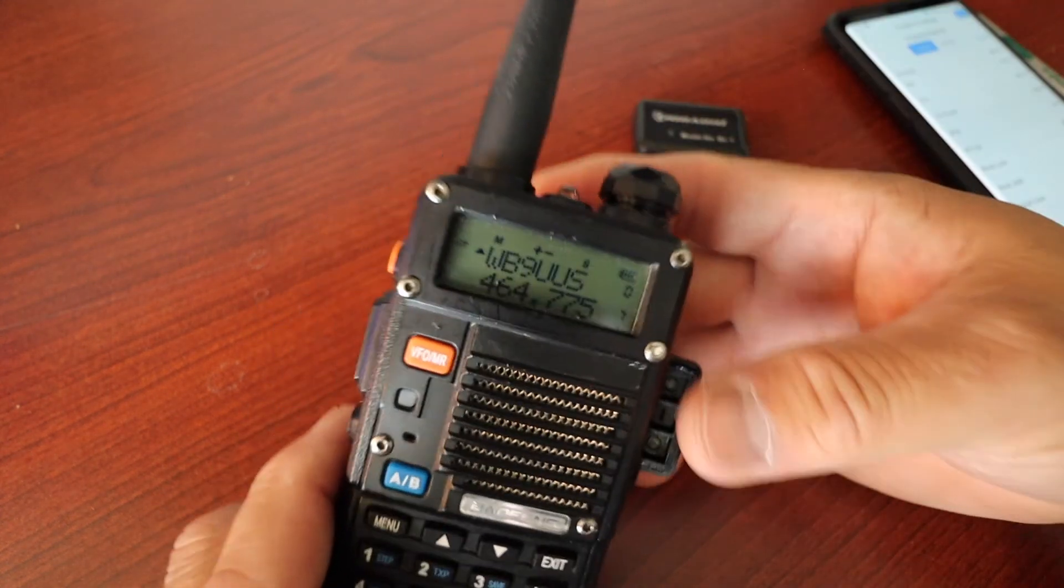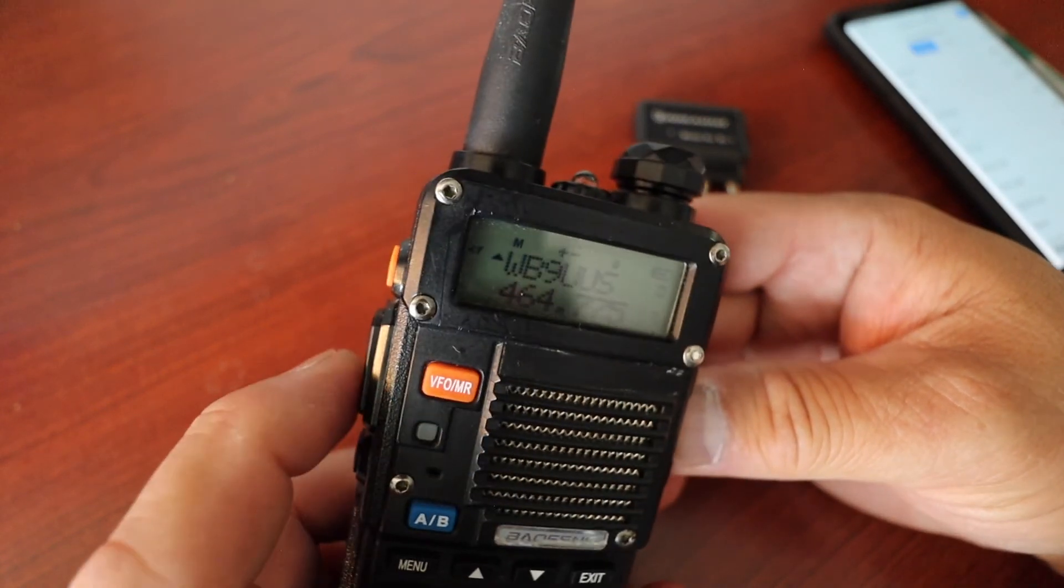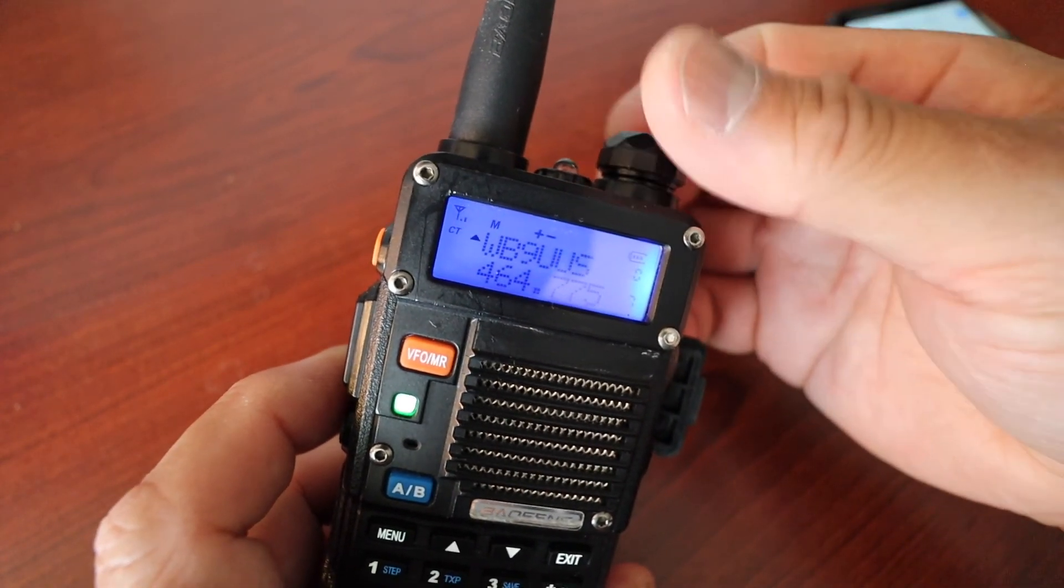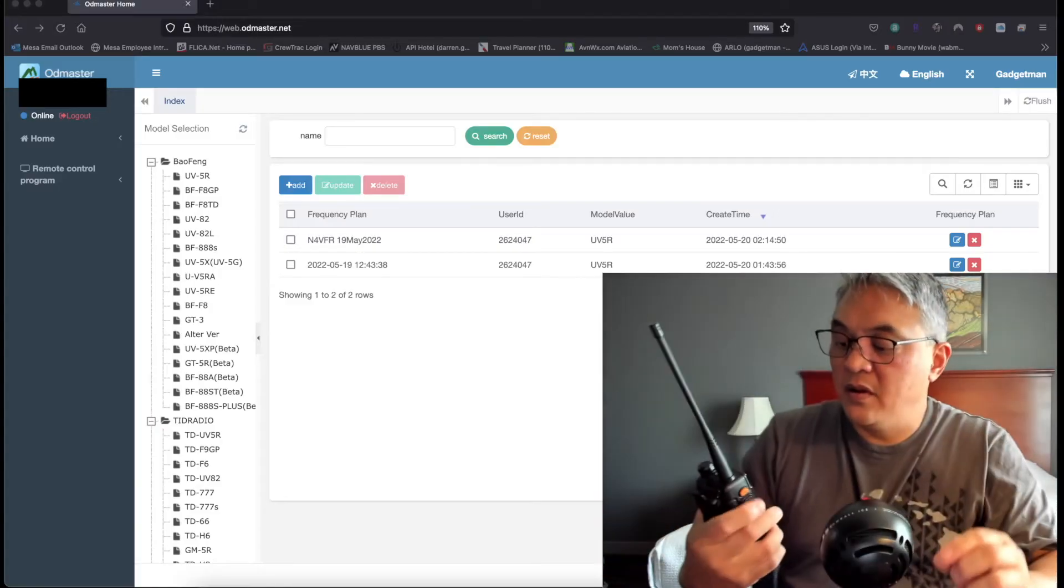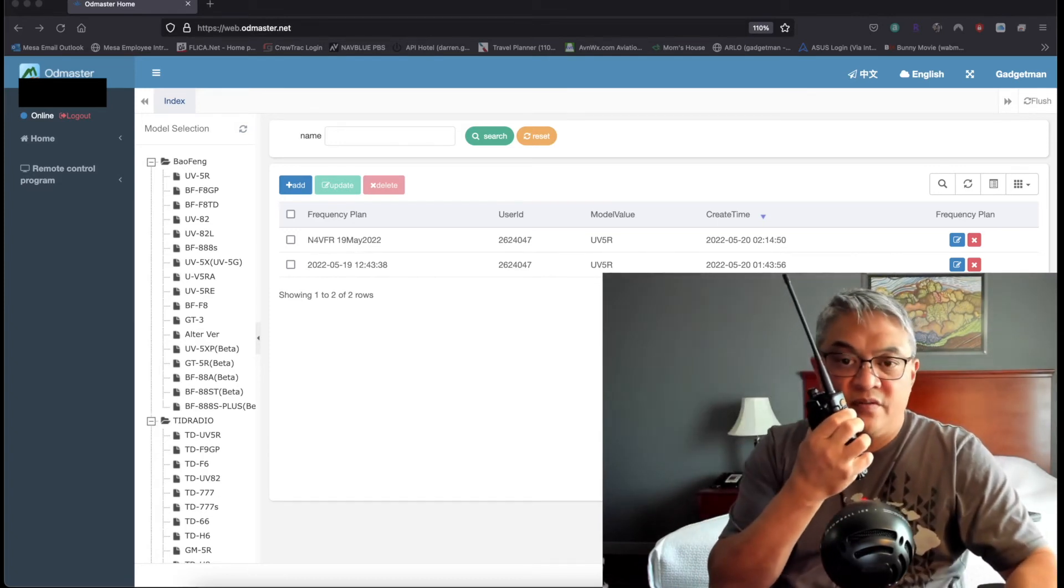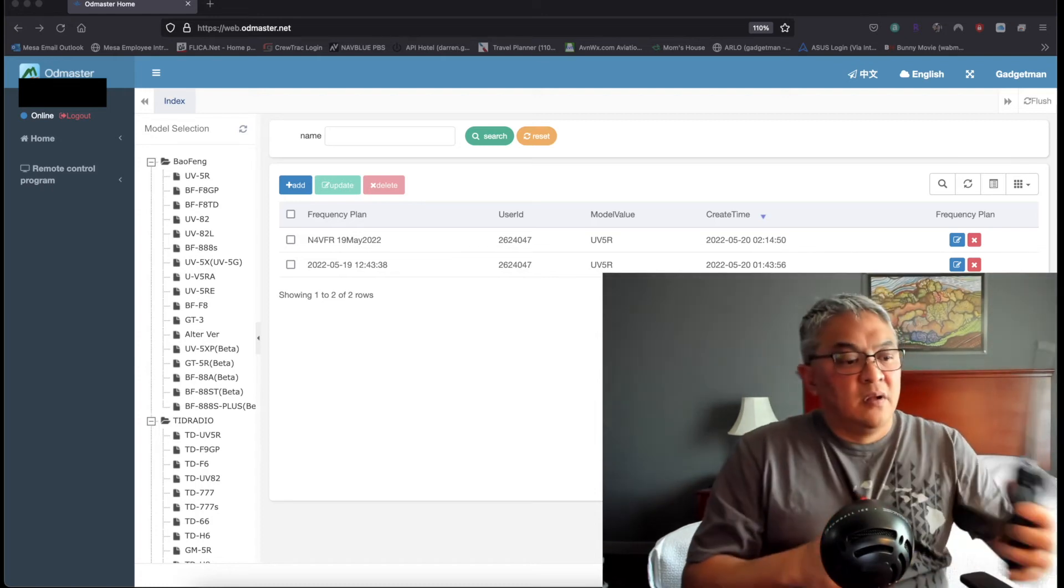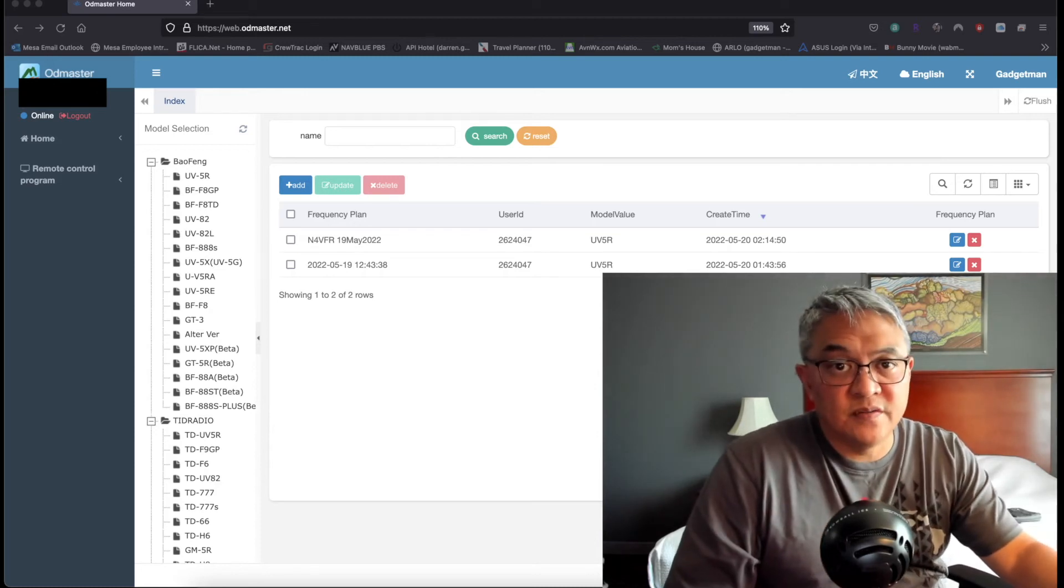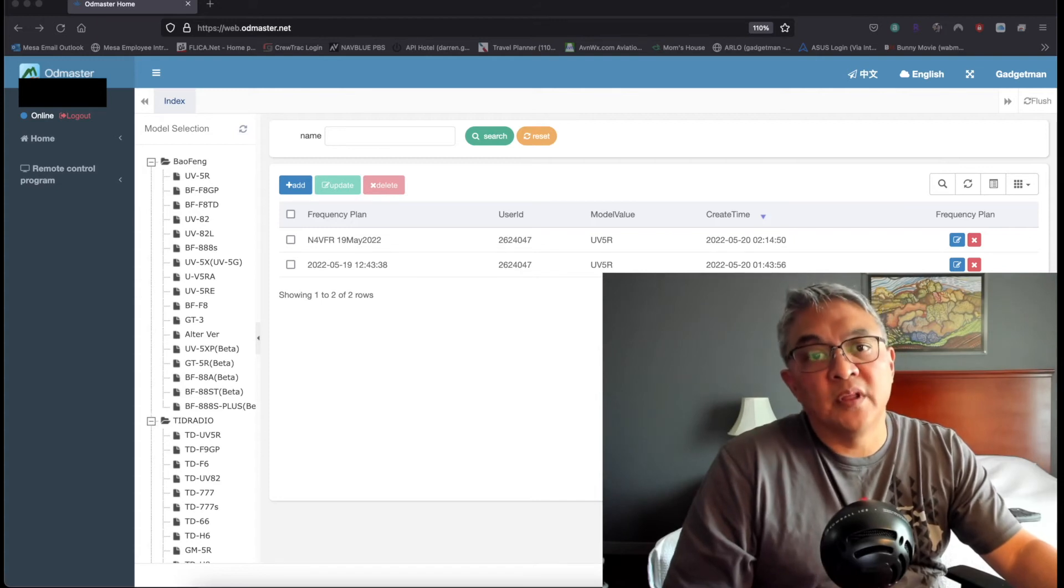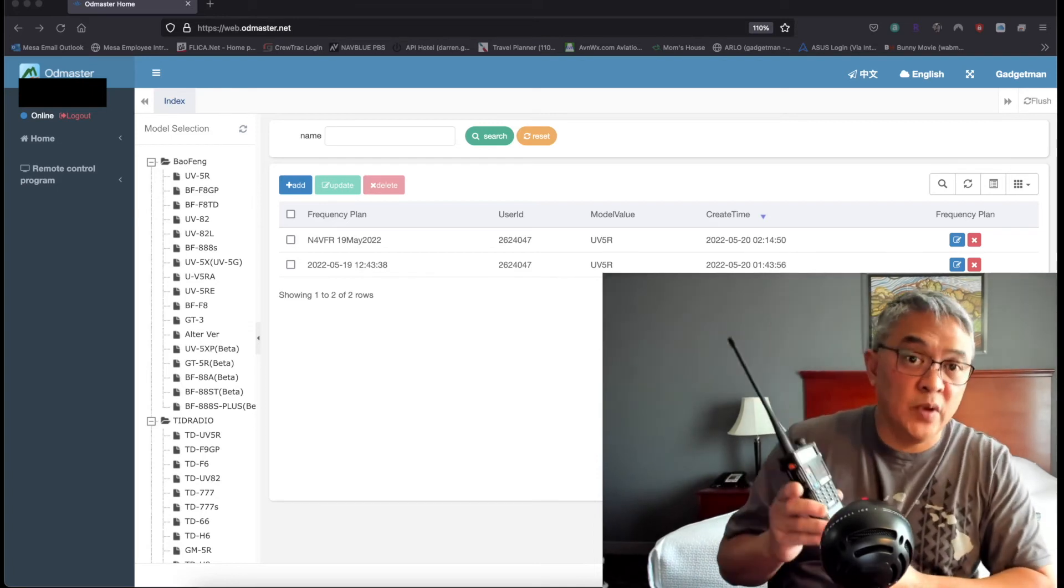Take it off and you see now there's the repeater frequency. I will key up. This is November Four Victor Foxtrot Romeo, N4VFR. There you have it, a nice feature from TID Radio utilizing the repeater list and importing the frequencies, the identified call sign to your radio pretty quick.